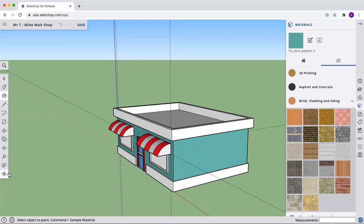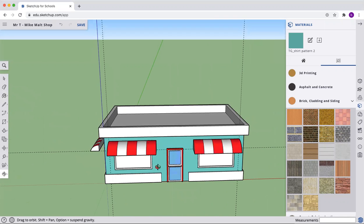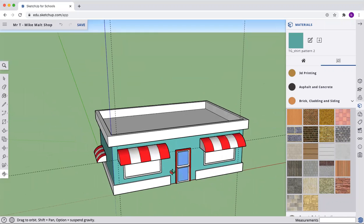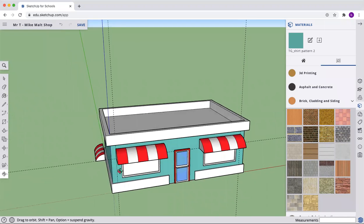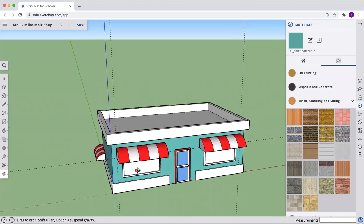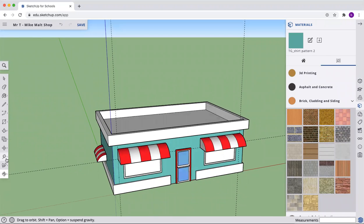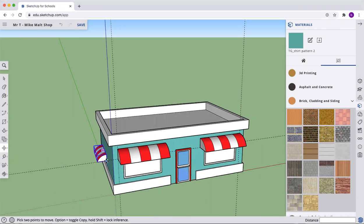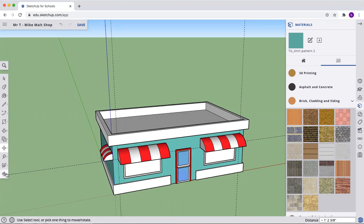Time to add a drive-through window. Another material we're going to add. Good thing I orbited it around. I'm sure you didn't have that issue.